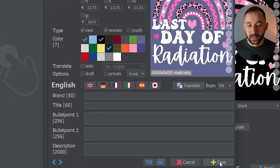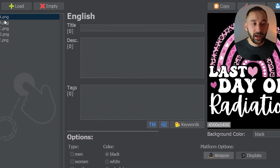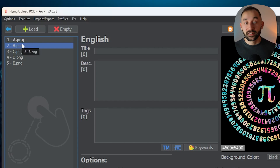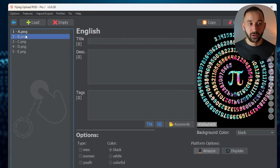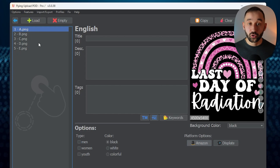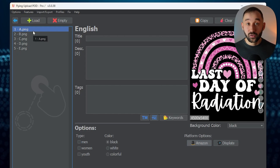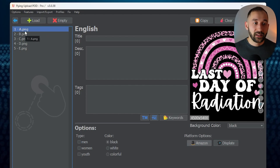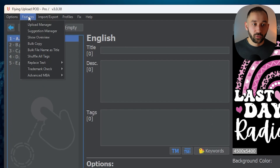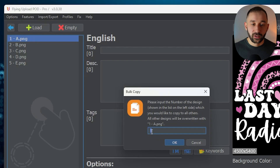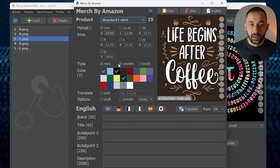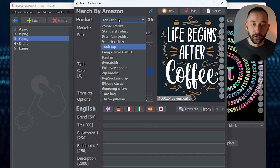Now that this is done, hit Save and click Yes. You'll notice the listing has gone bold — that means we've now got an XML file saved to our device which holds the listing data. Whenever we drag our design back into Flying Upload, that data gets pulled in as well, as long as the two files are in the same folder. To copy this data onto the other listings, go to Features, Bulk Copy, make sure you've got listing one selected, click OK, and now all the others have gone bold as well.